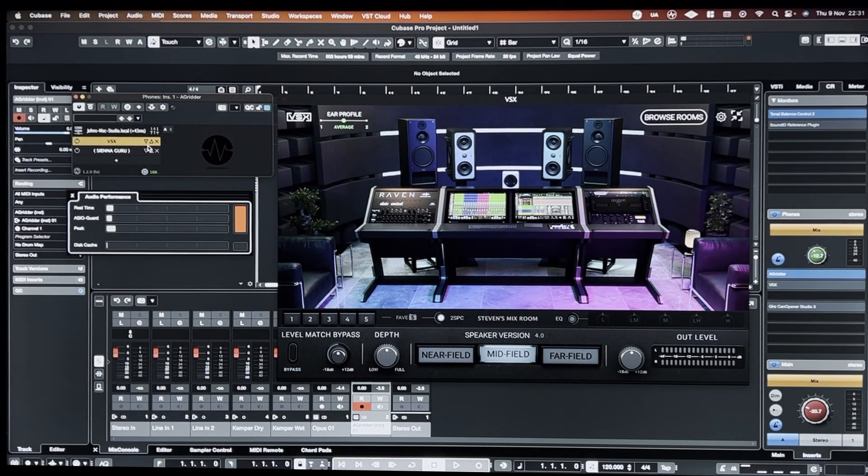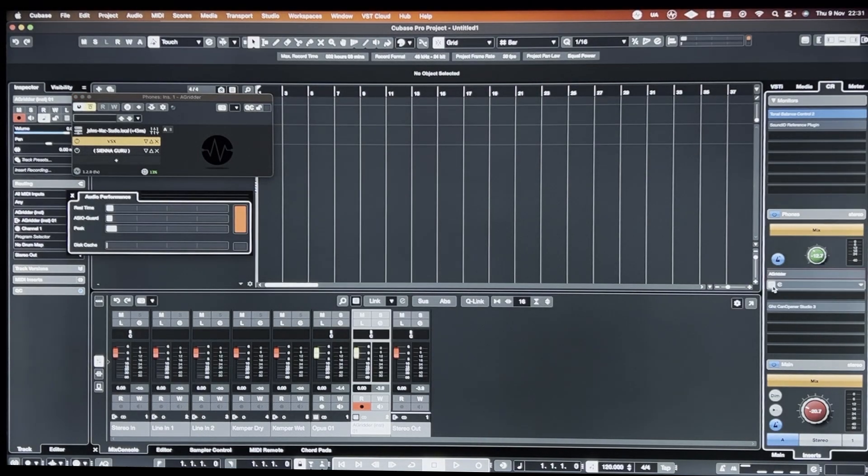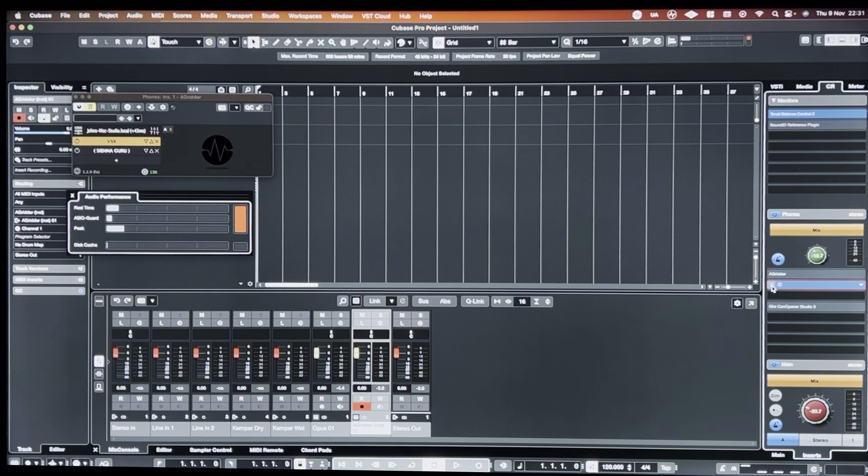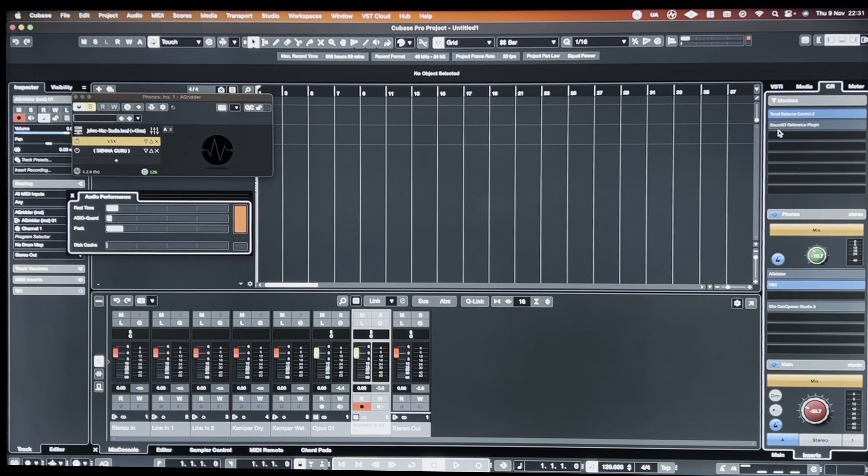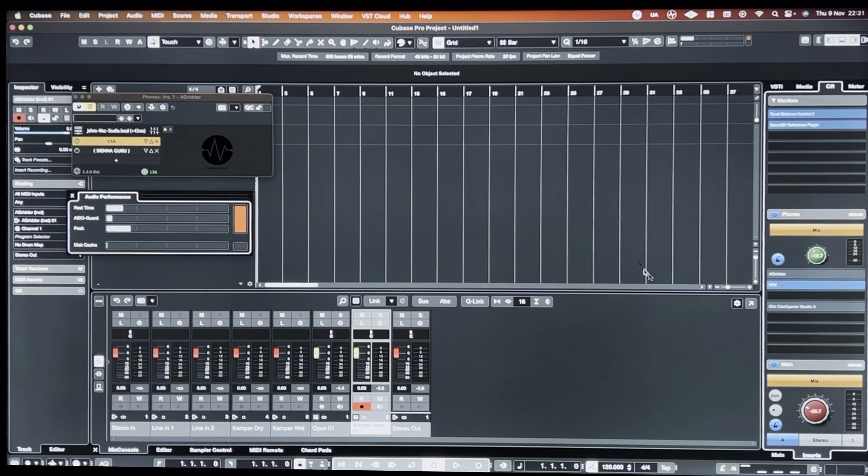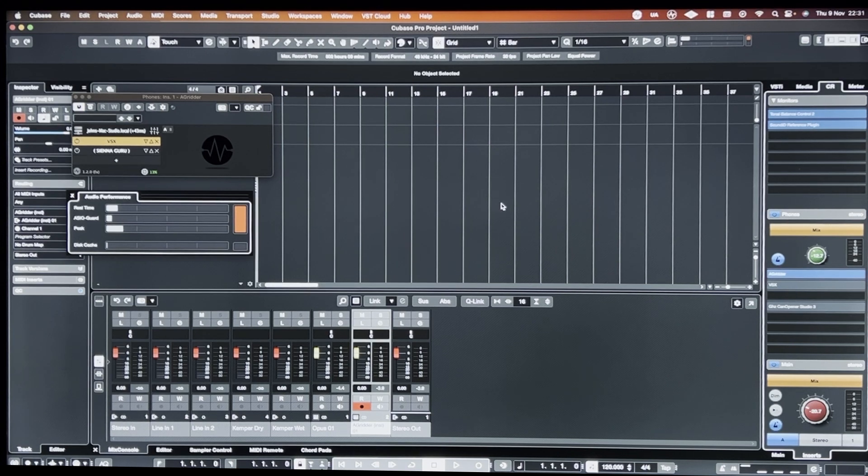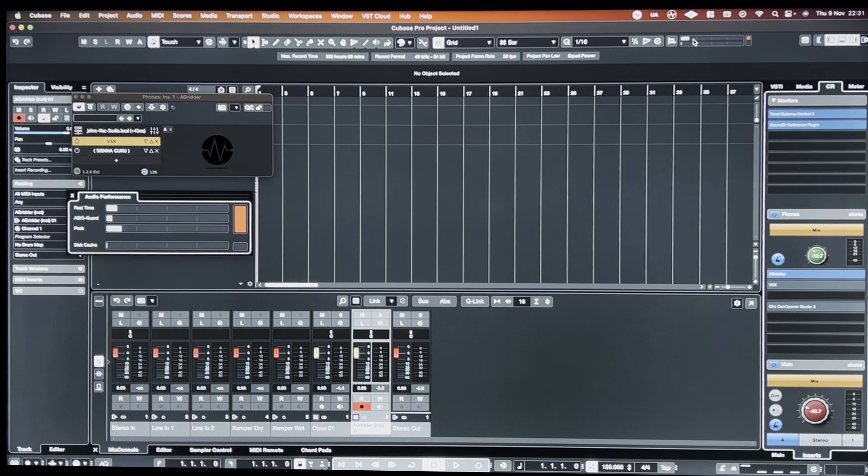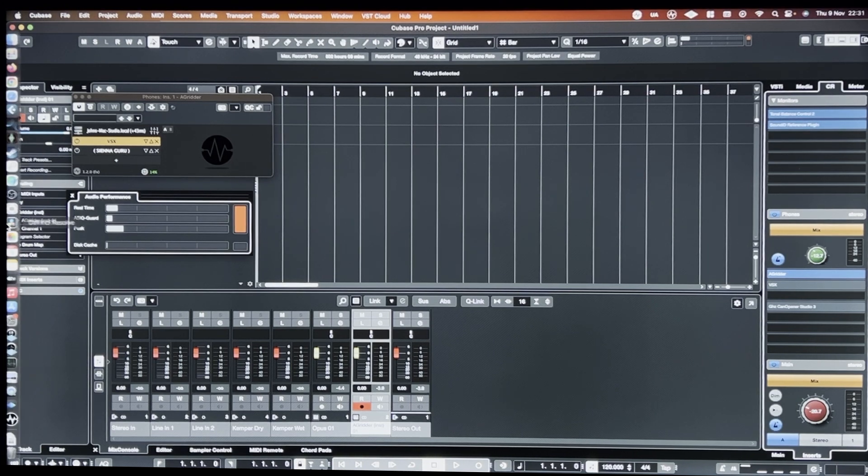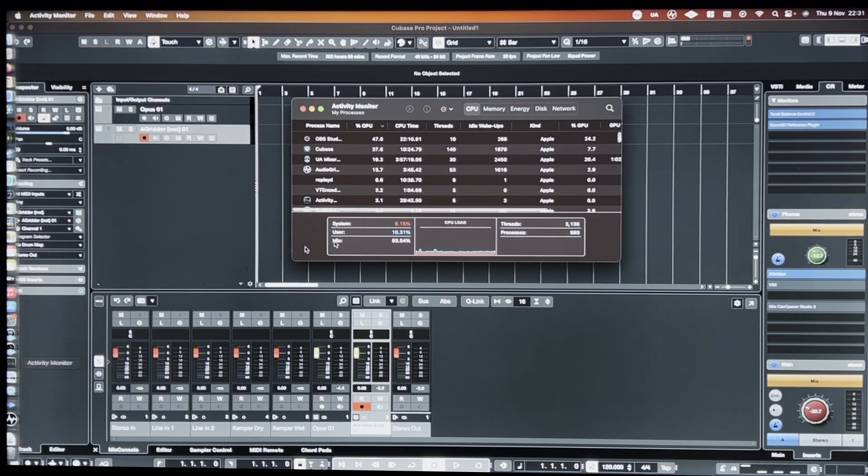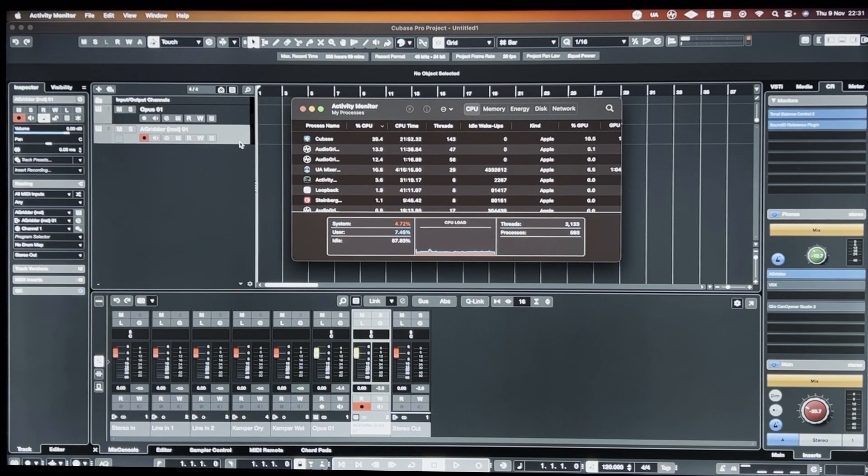And no performance hit from Slate VSX either. But yeah, it enables the VSX. Depends on the project. But it can jump up as high as like 25 to 30 percent. And then if I enable the two together. If I was to load Sound ID inside of Audio Gridder, I'd imagine I could almost eliminate any hit on the CPU or on the Cubase performance meter.